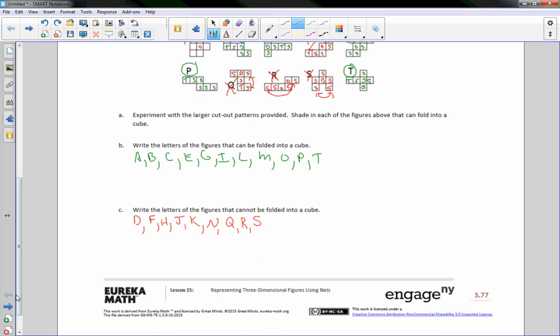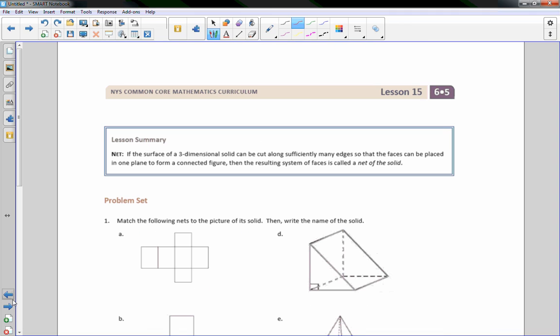Okay, so that is the end of lesson 15. How do your problems set? And oh, by the way — subscribe.